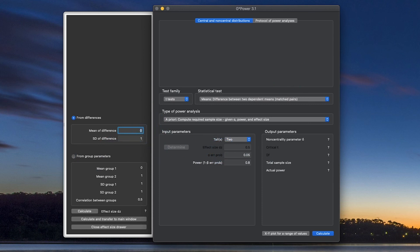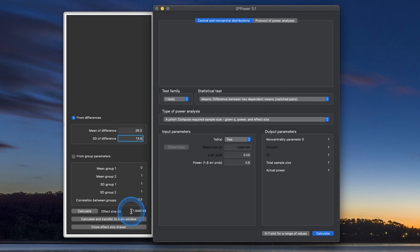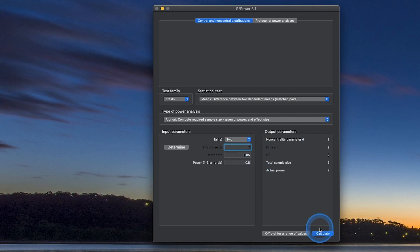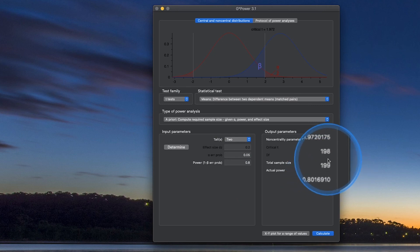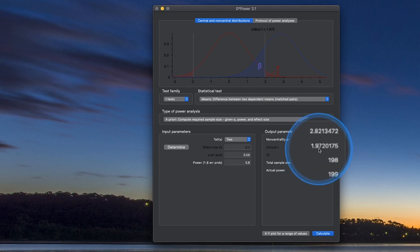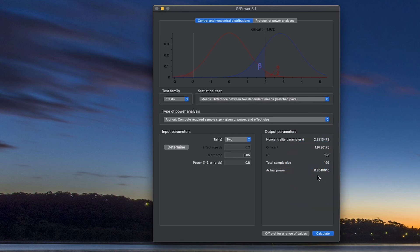Since I don't have existing data, I'll make something up: mean difference of 26.3 and standard deviation of difference of 5.6, giving a dz of about 4.7 — a very large effect. Let me change this to 0.2, looking for a small effect. If we calculate this, we're going to need 199 pairs — about 200 people — to achieve 0.80 power. The non-centrality value is 2.8, critical value is 1.97, and we achieve power of 0.8. That's how you do power analyses for the frequentist classical T-Tests in G-Power.